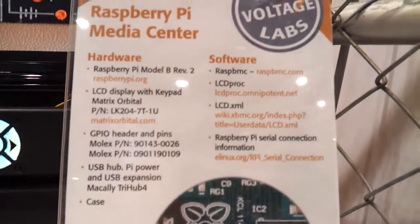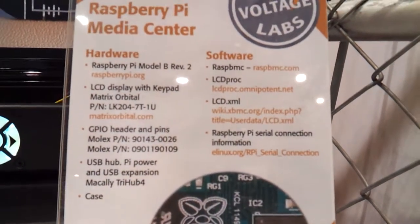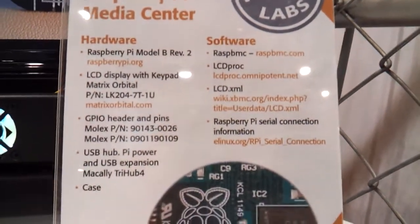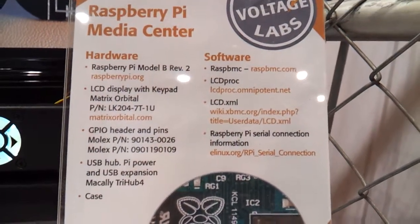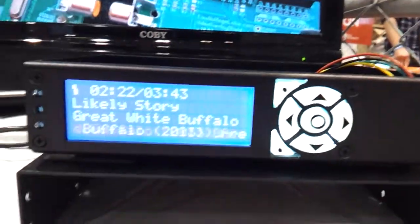Oh yeah, Rasbmc. LCD proc? Oh, is that for the LCD control? Yeah, for the LCD. So many different LCDs.